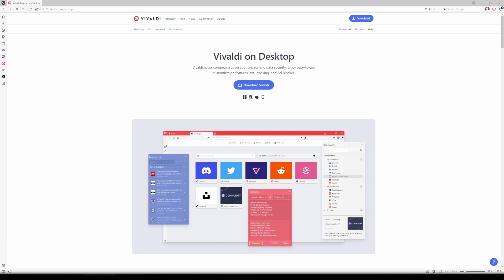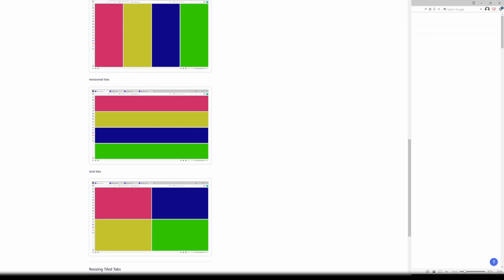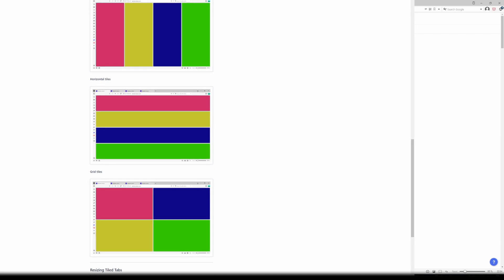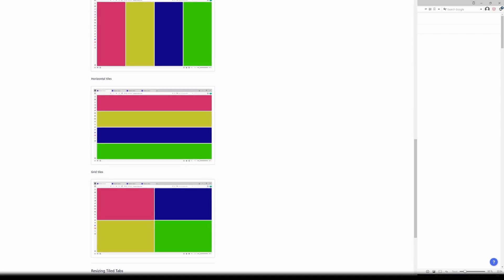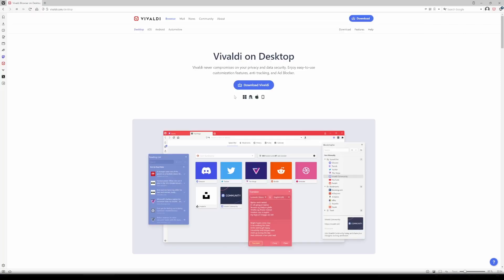I hacked one together using the Vivaldi browser. This browser comes with a built-in option to tile tabs and more importantly, save this setup for later use. I'll go through it step by step.